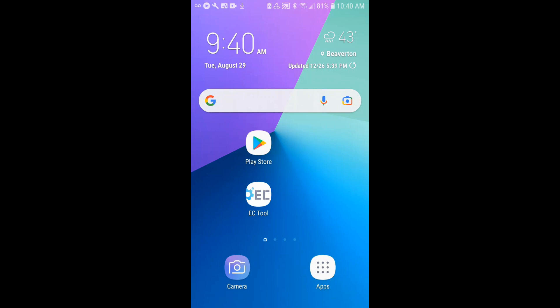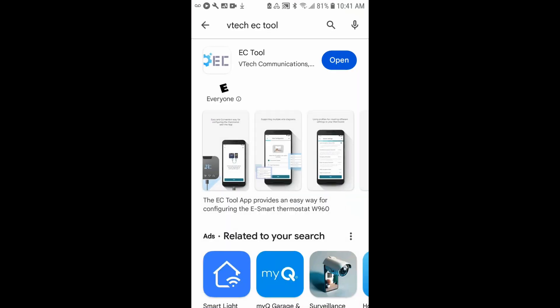Hi, I wanted to provide a quick overview of the EC Tool app that's used for provisioning the VTEC W960 wireless thermostat. First, what you'll need to do is go to the Play Store, search VTEC EC Tool, and you'll see that app pops up.